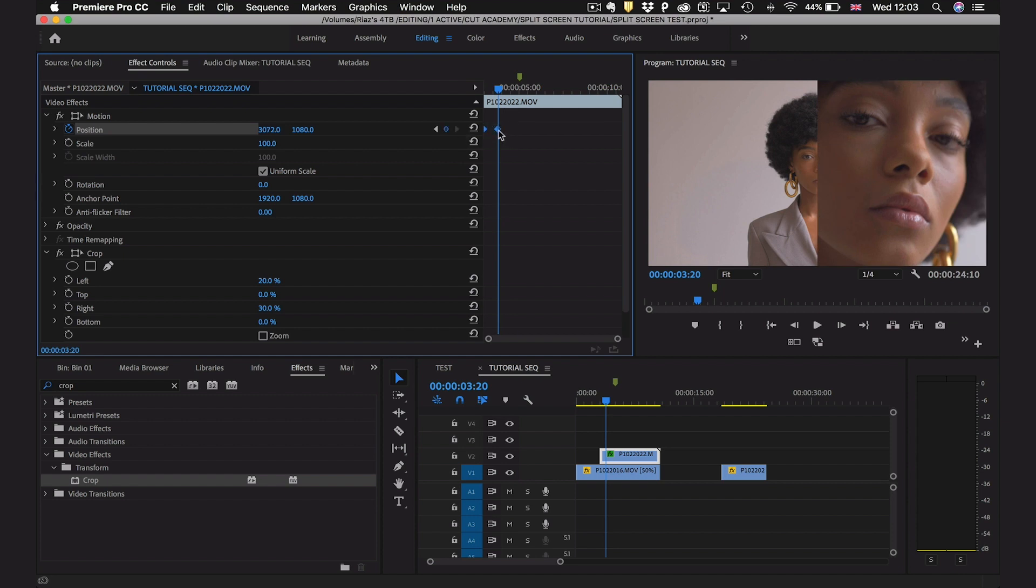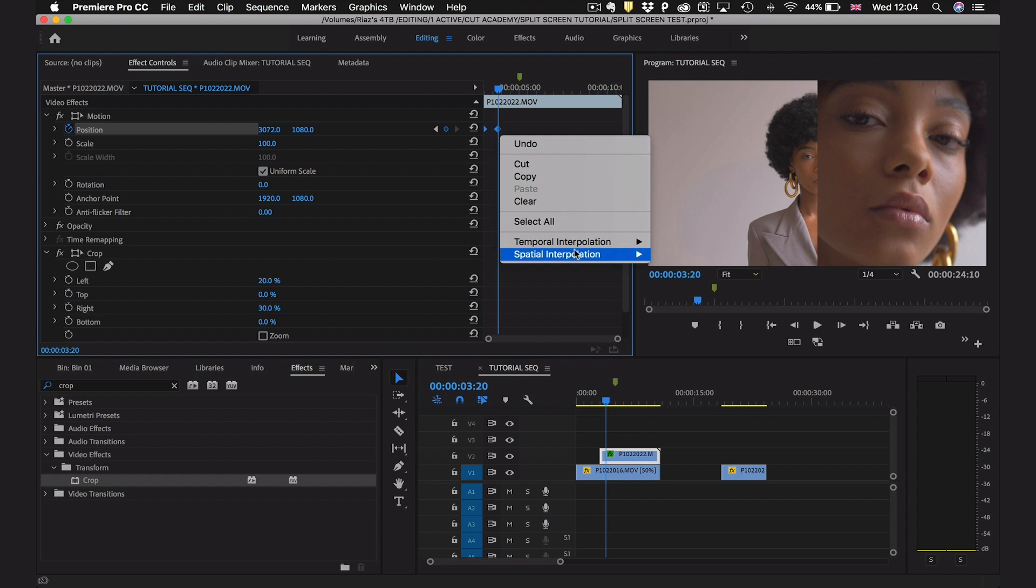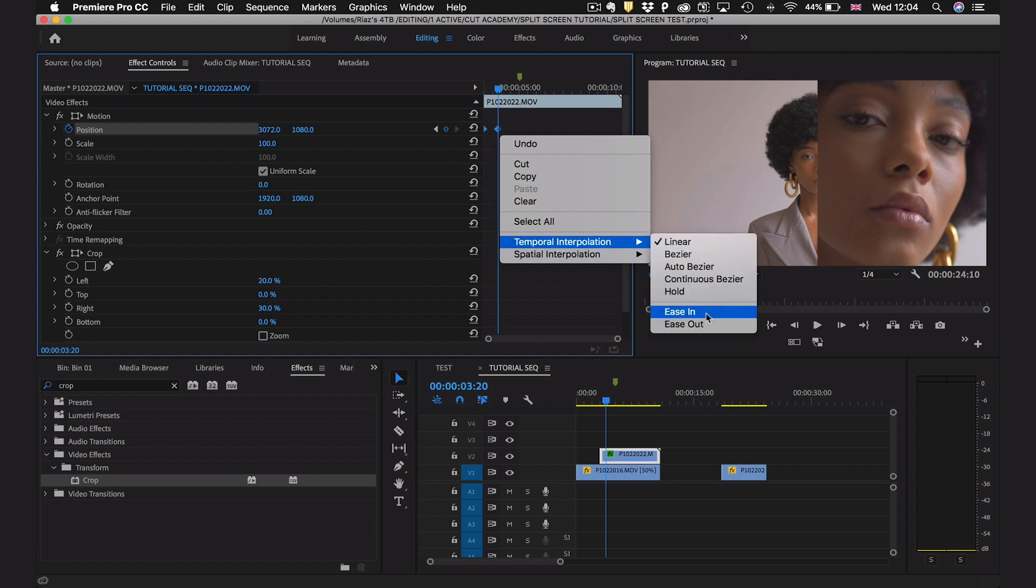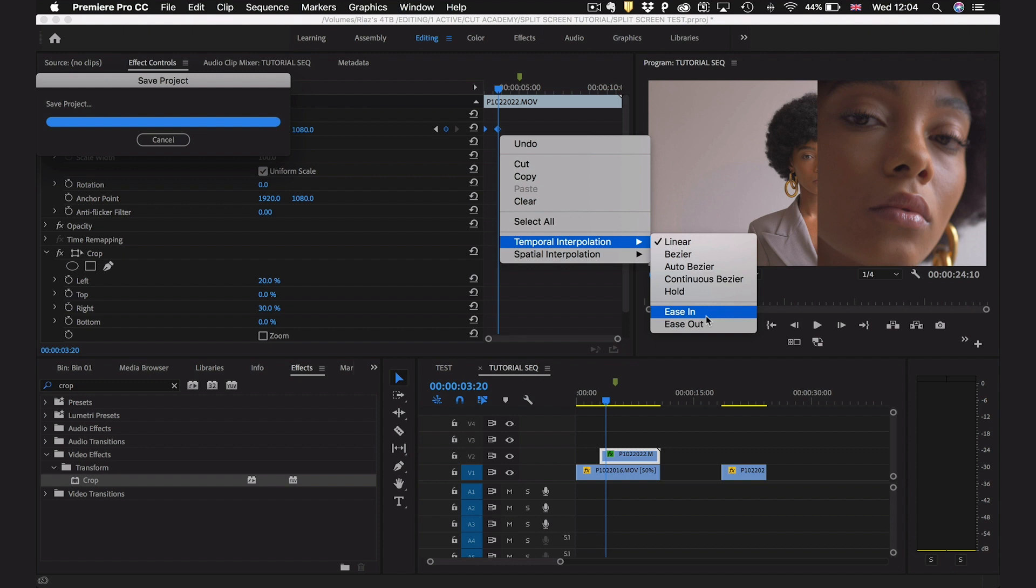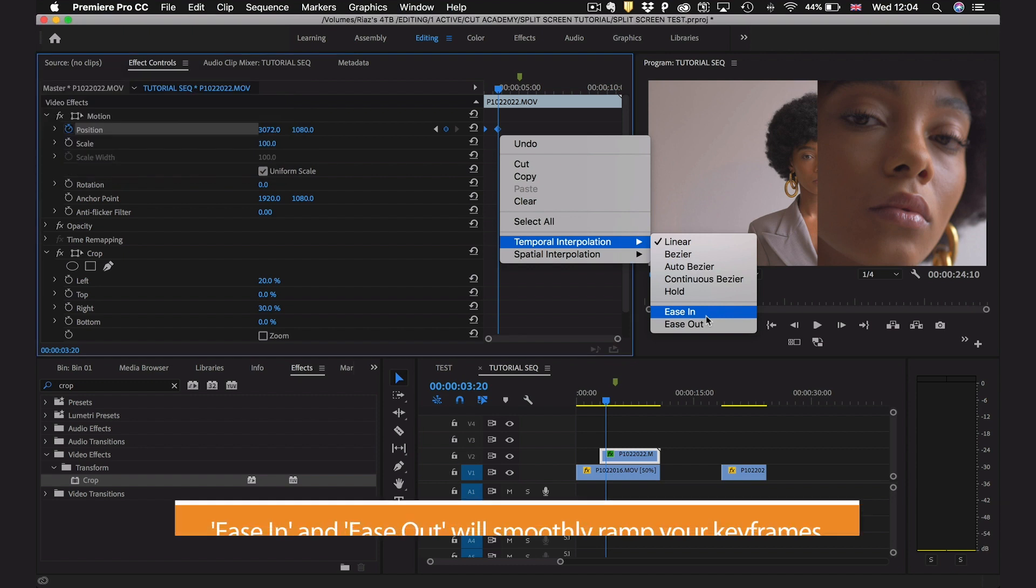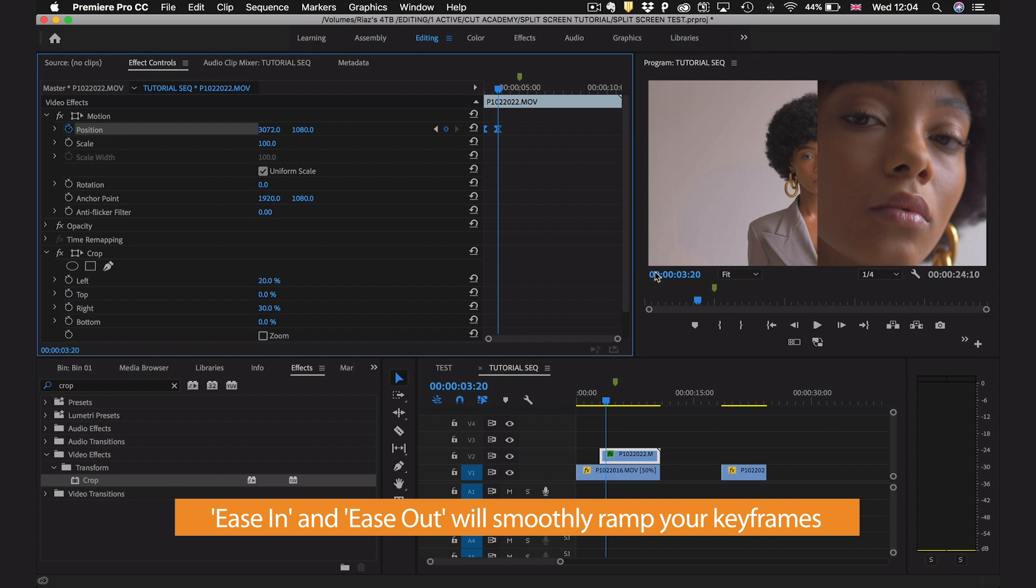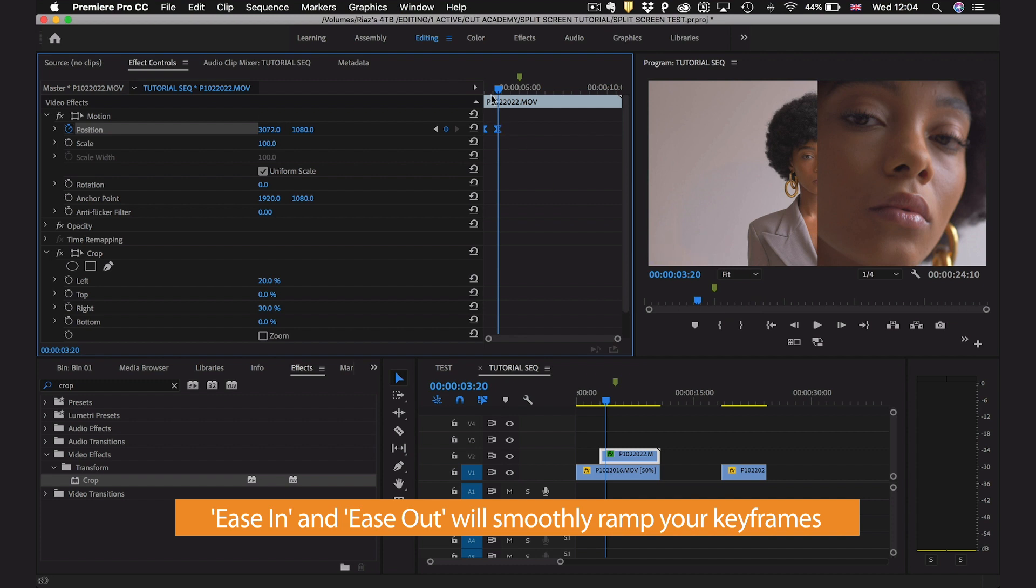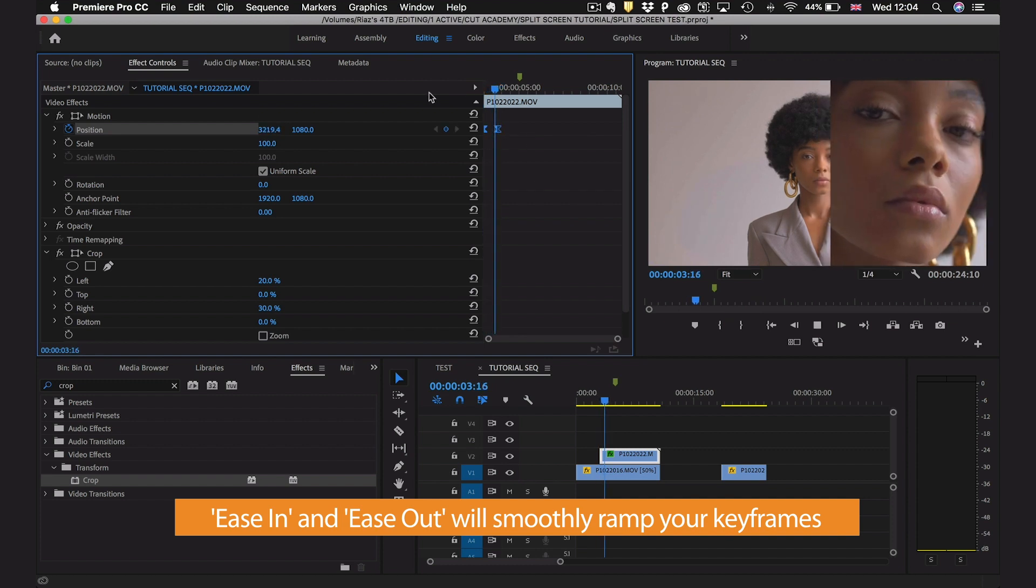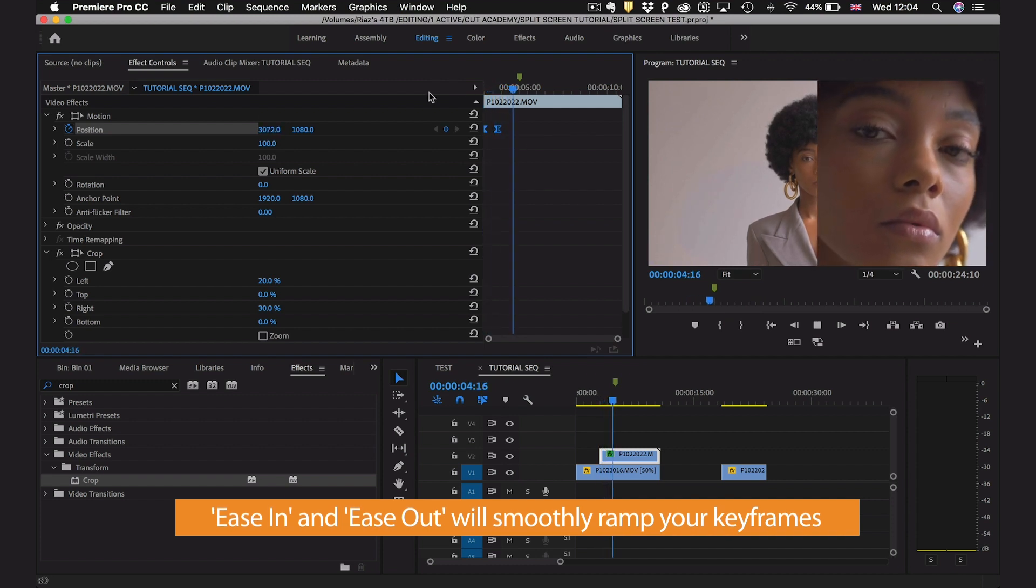Now just to make this animation a little better we're going to use ease in under temporal interpolation. You get to this menu by right-clicking over your keyframes, make sure you highlight all the keyframes you want to apply this on and then click ease in. Now you'll see that we have a slightly smoother effect as well.